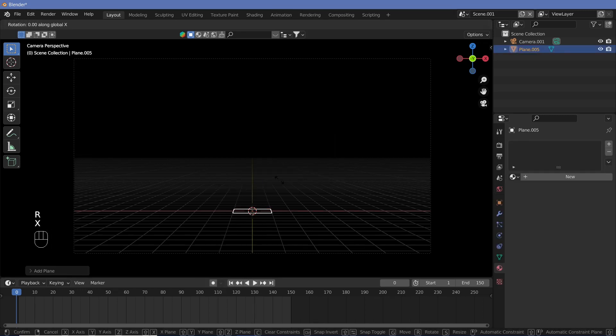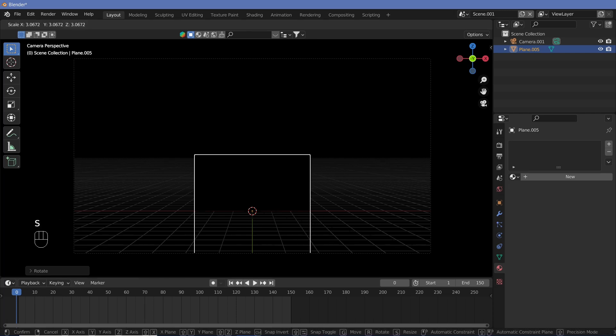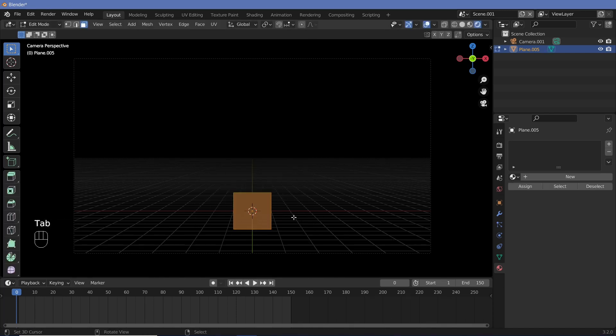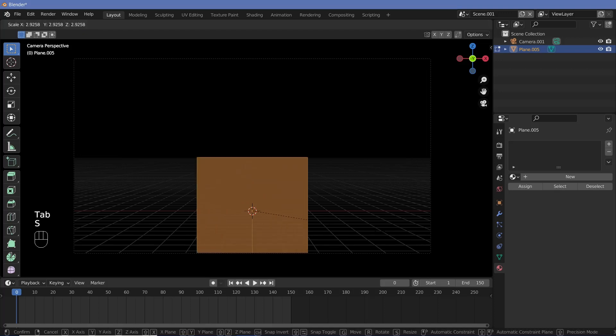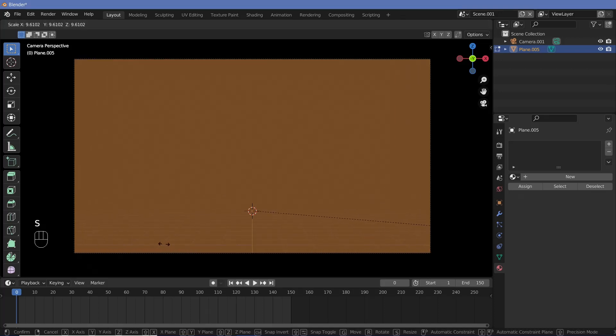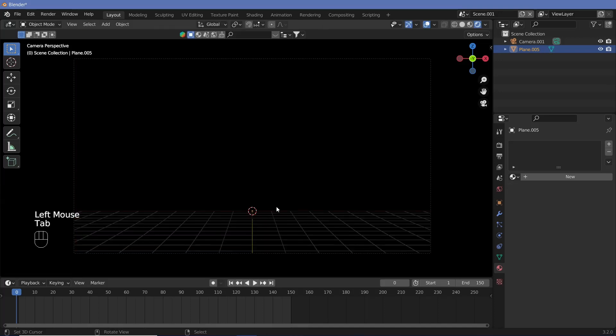Then we can rotate it on the x-axis by 90 degrees. Now we could scale it up directly like this, but since we're going to be using object coordinates we can just tab into edit mode, scale it just as large as you want, and then tab back out.